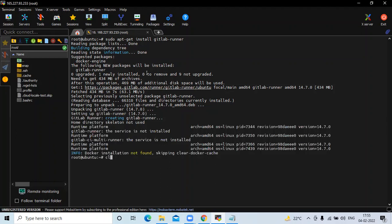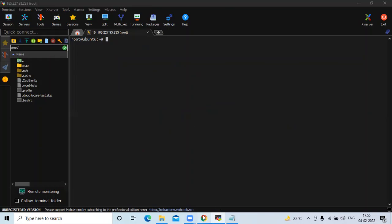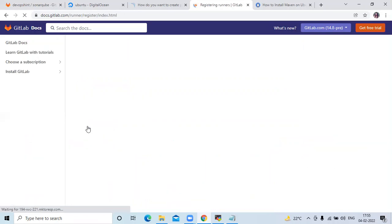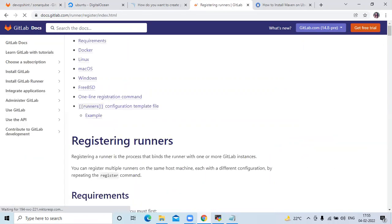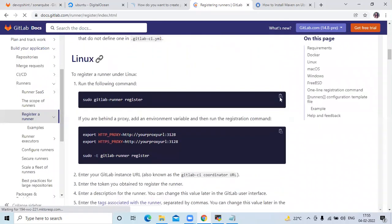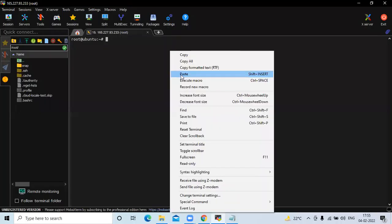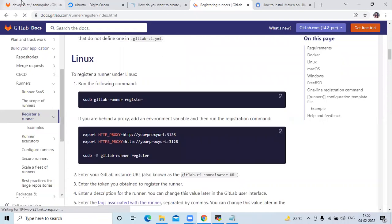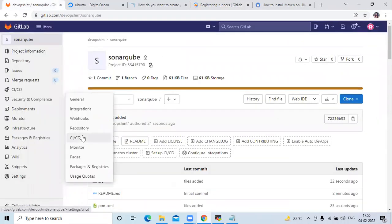Installation is done. Now clear the screen. The next step is to register the GitLab Runner. Click on 'Register Runner'. Scroll down — for Linux, use this command to register the GitLab Runner. It will ask you to enter the GitLab instance URL.